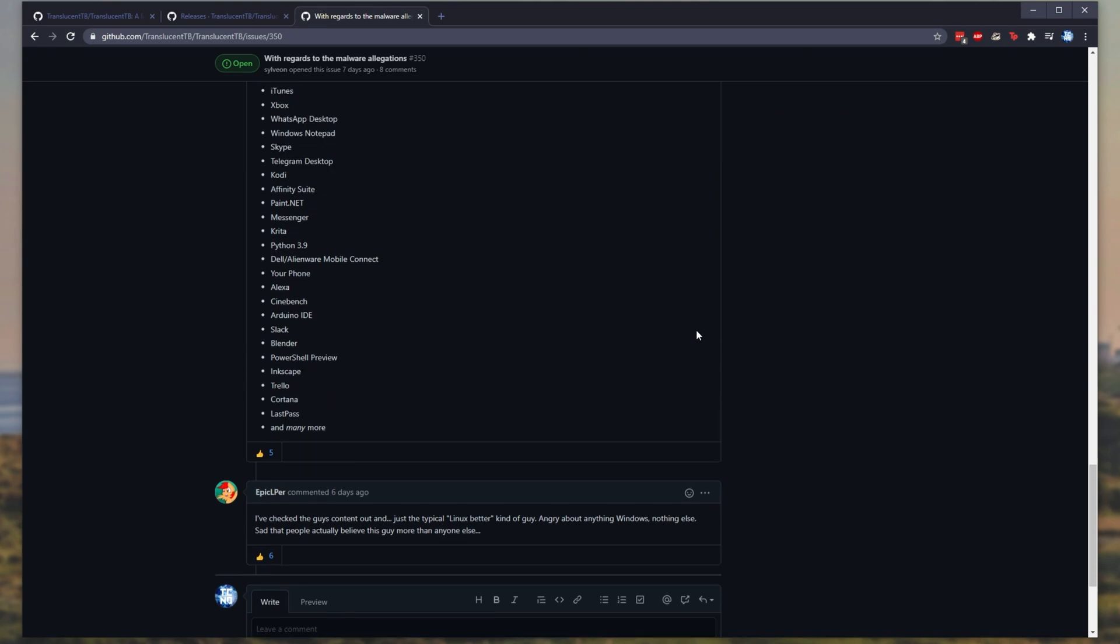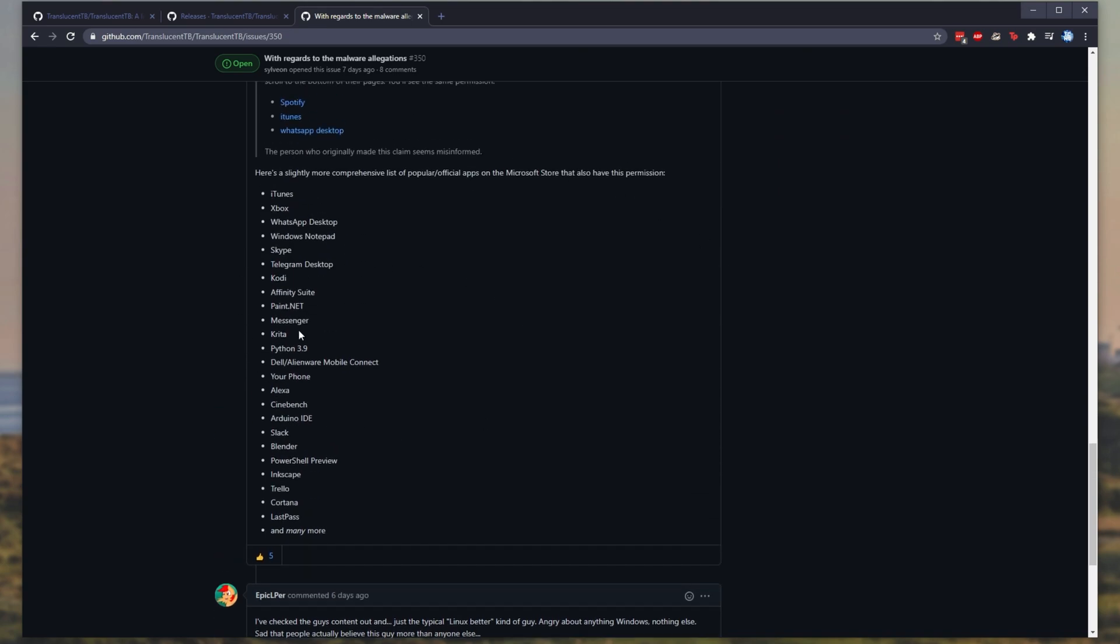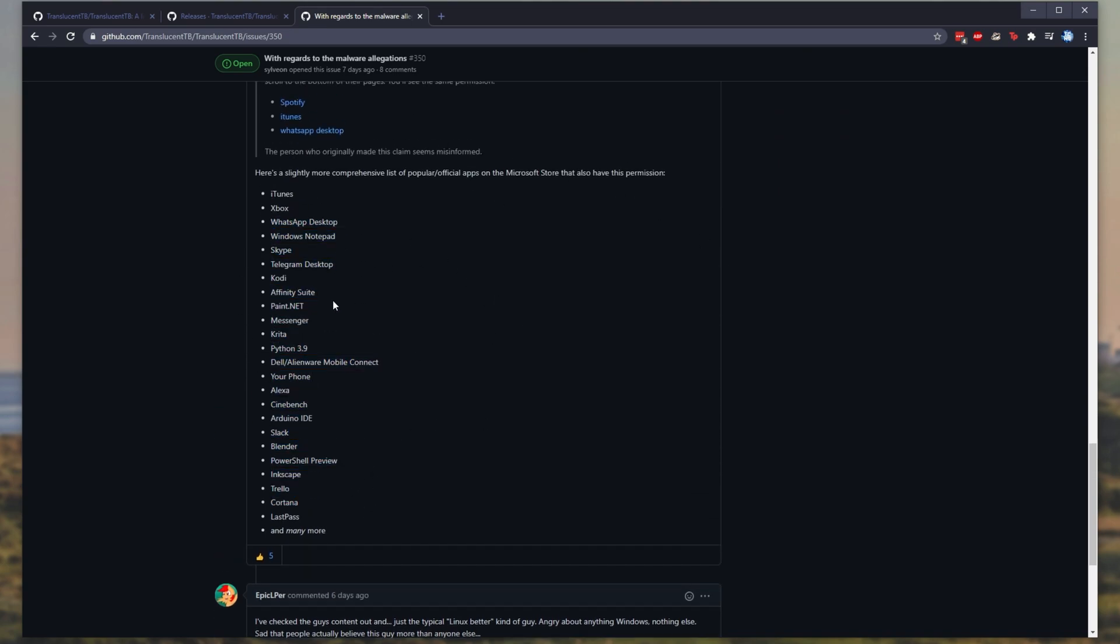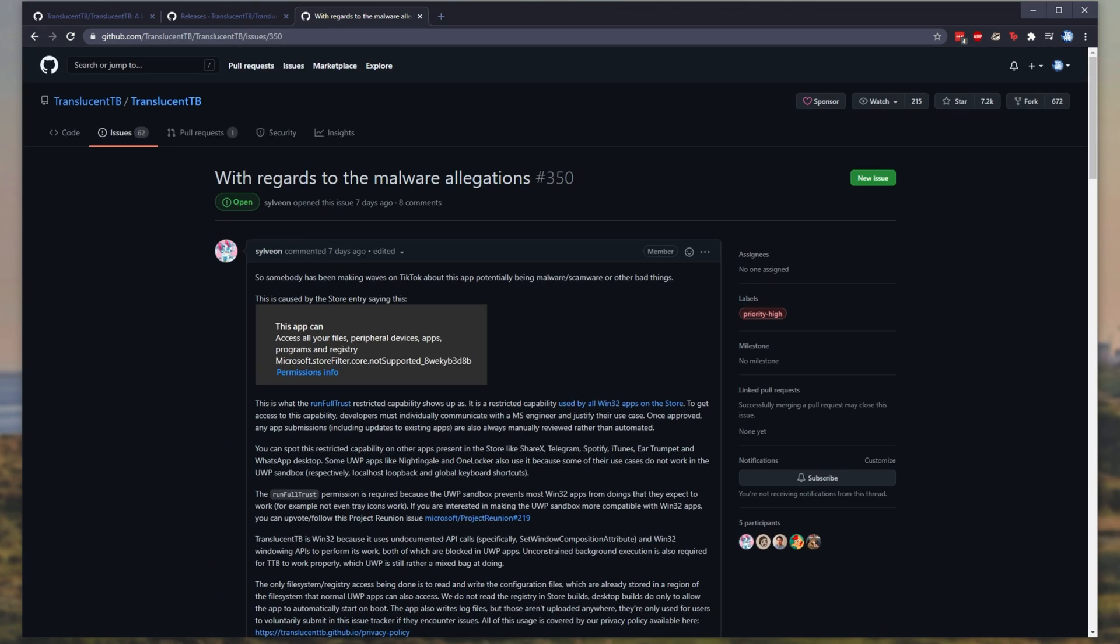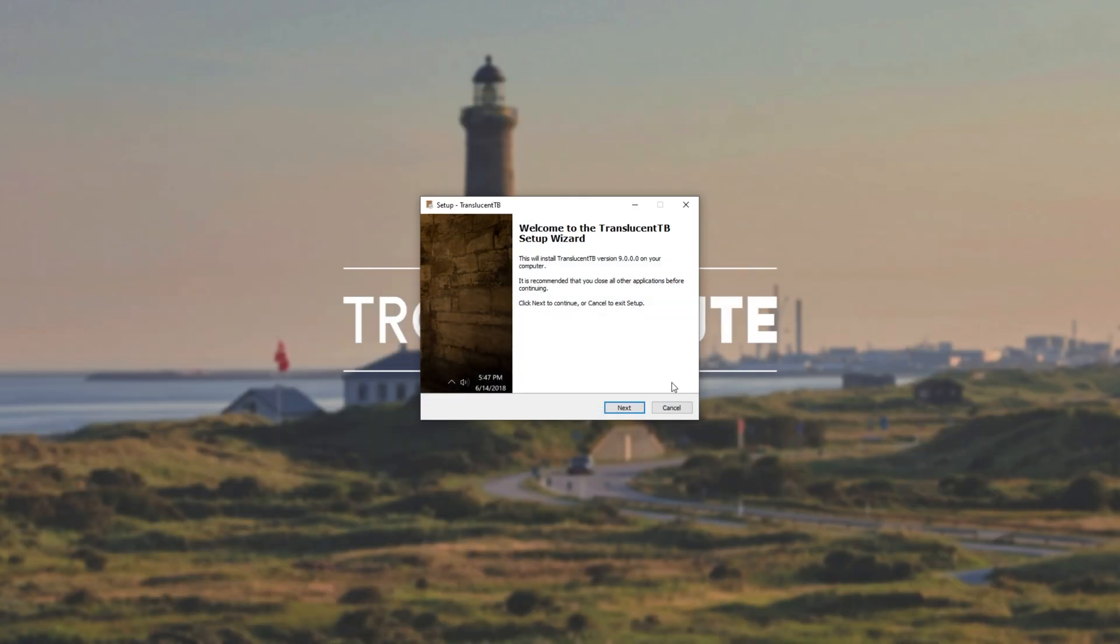Scrolling down, there's an almost complete list of very popular programs that also require this permission in the Windows app store. And of course, it's not complete. There's tens of thousands of more programs that need this permission to run properly. So now that we've gone through that and your worries about malware have been put aside, let's go ahead and install it.